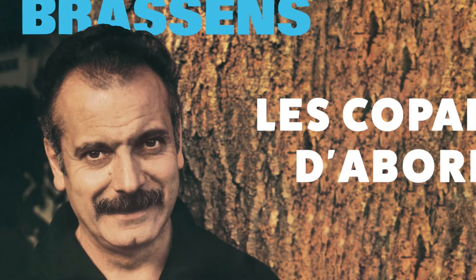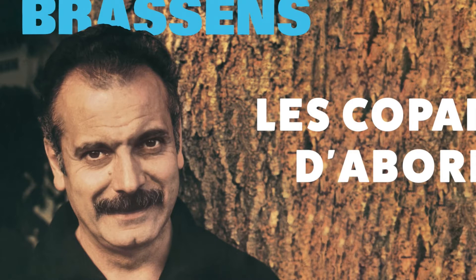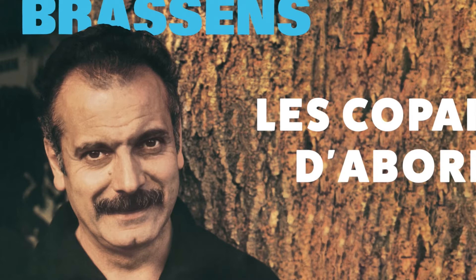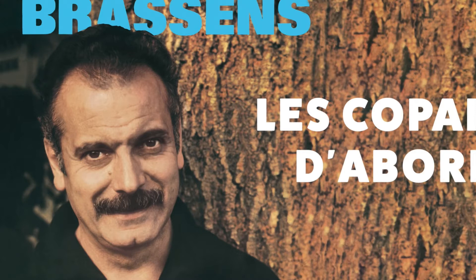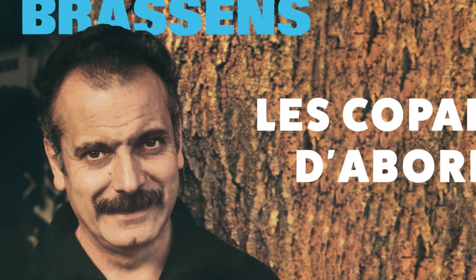C'était pas des anges non plus, l'évangile, ils l'avaient pas lu, mais ils s'aimaient toute voile dehors. Jean-Pierre, Paul et compagnie, c'était leur seule litanie, leur crédo leur confitait or, aux copains d'abord.